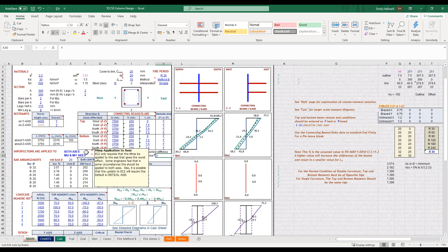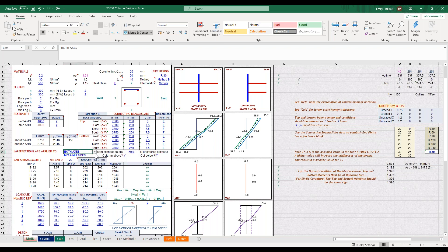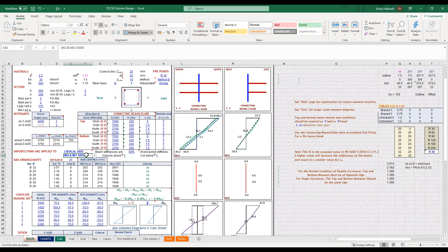We also have these drop downs about applying imperfection moments. I'm going to assume that the imperfections are only applied to the critical axis because Eurocode 2 allows me to do that, but you can select whatever you want for your design, and likewise whether the moments are applied to both sides or to one side only.